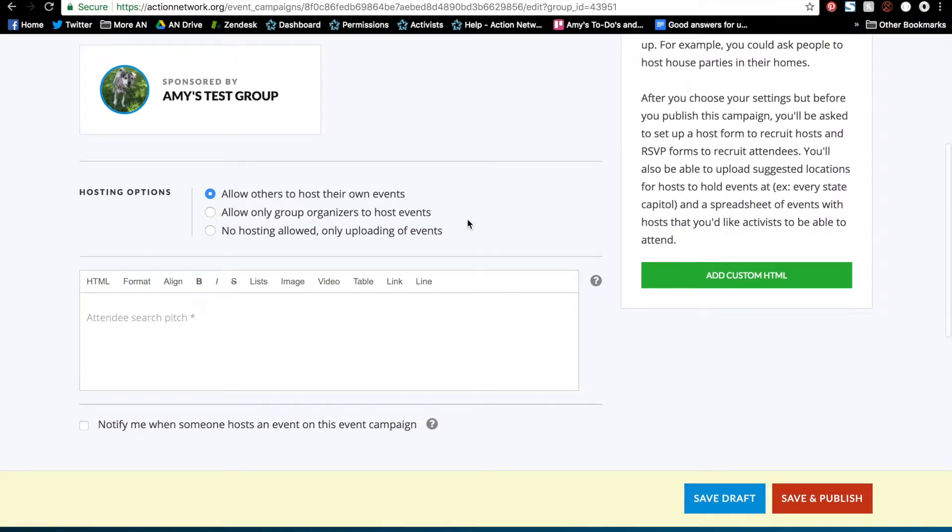And then there's these three hosting options and this is really important. I'll go over each of these now. This first button allows others to host their own events, so everyone will see that host button on the event campaign page.